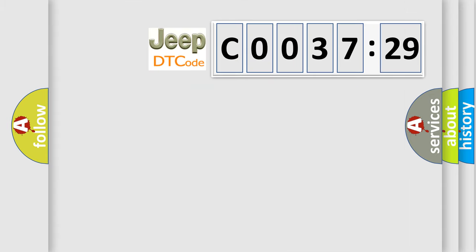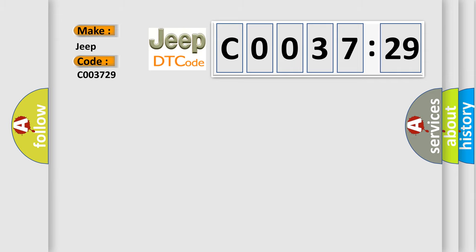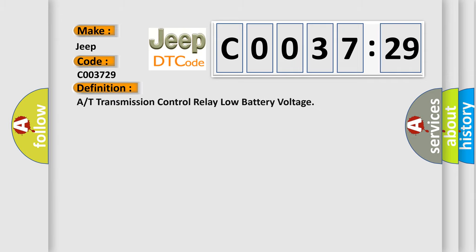So, what does the diagnostic trouble code C003729 interpret specifically for Jeep car manufacturers? The basic definition is A or T transmission control relay low battery voltage.